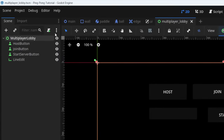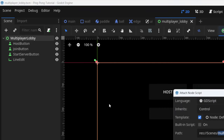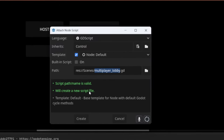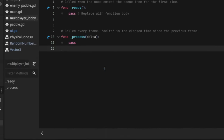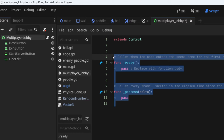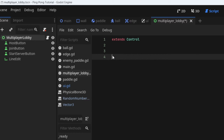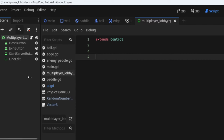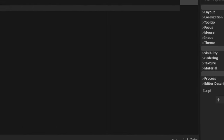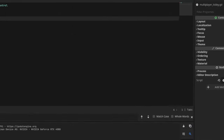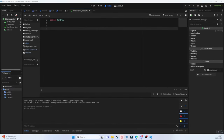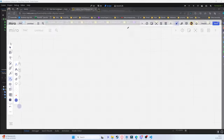Let's add the script and call it 'multiplayer_lobby'. We can save it in the scenes folder. Remove everything we don't need for now. There's one important thing we have to discuss first.